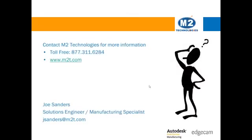Thank you for watching this video on Edgecam's shop floor editor license. Please contact us if you have any questions about this new license and whether it might be a useful shop floor editing tool for your company.